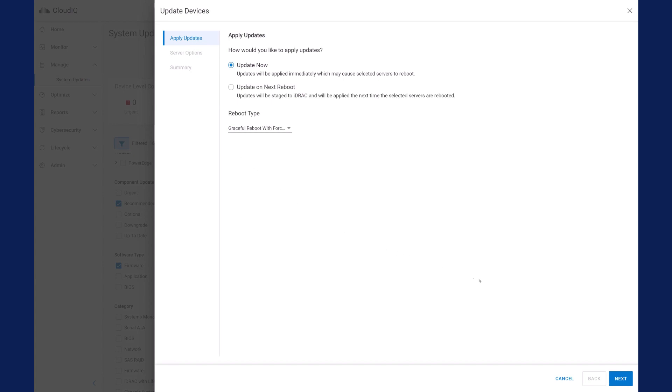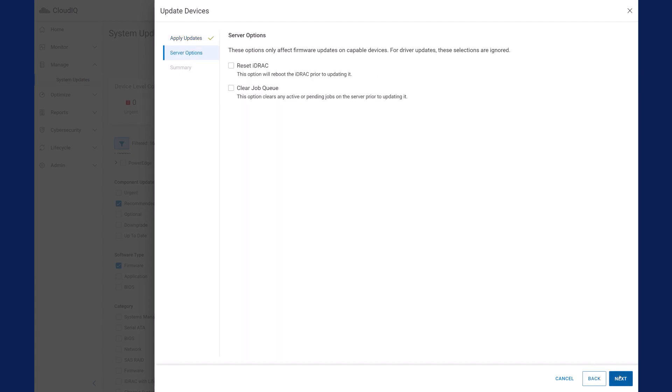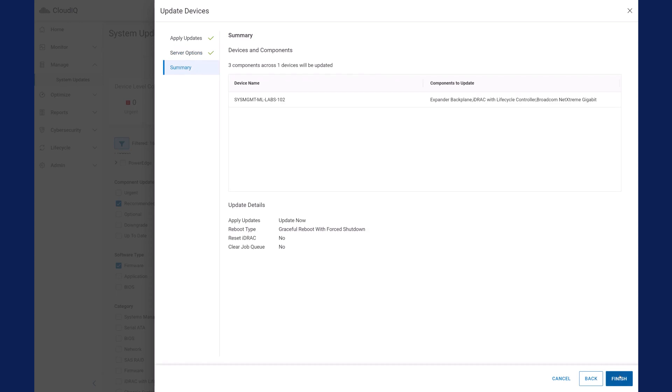Updating many systems at once provides a simple and fast process that ensures that your servers are consistent and comply with your expected firmware versions.